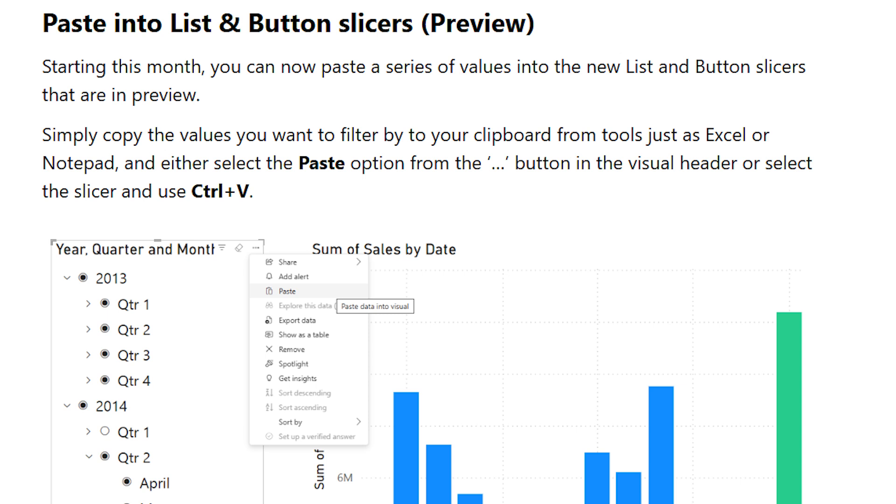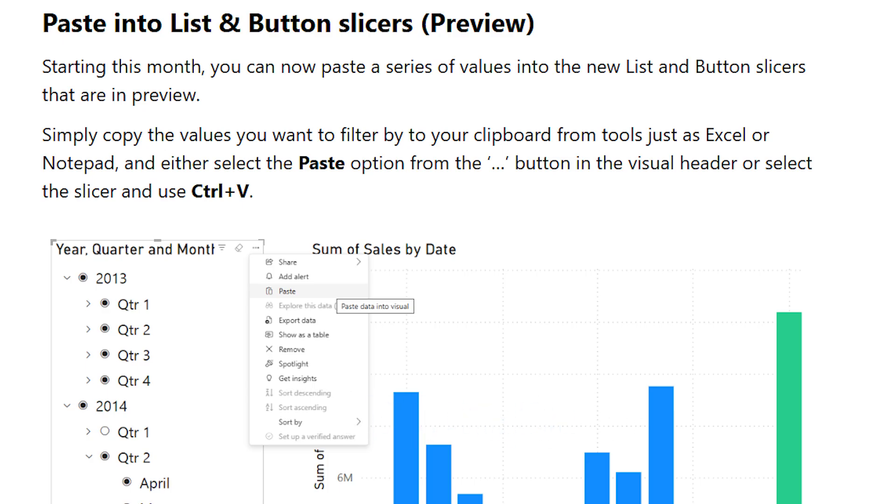Make sure you hit the subscribe button because a whole series of updates is coming your way. Let's dive in.